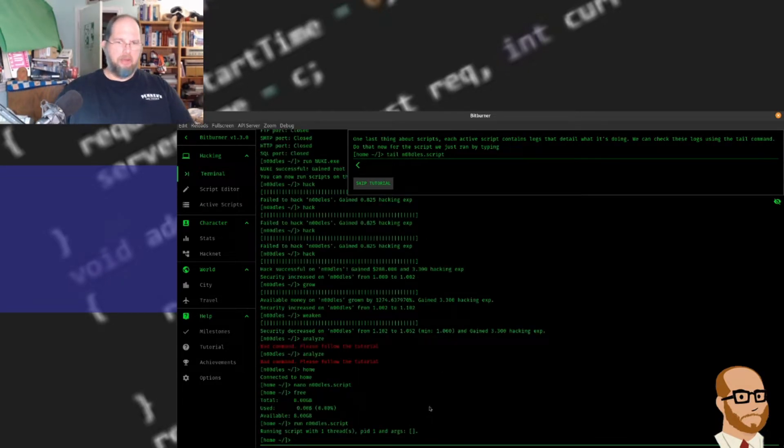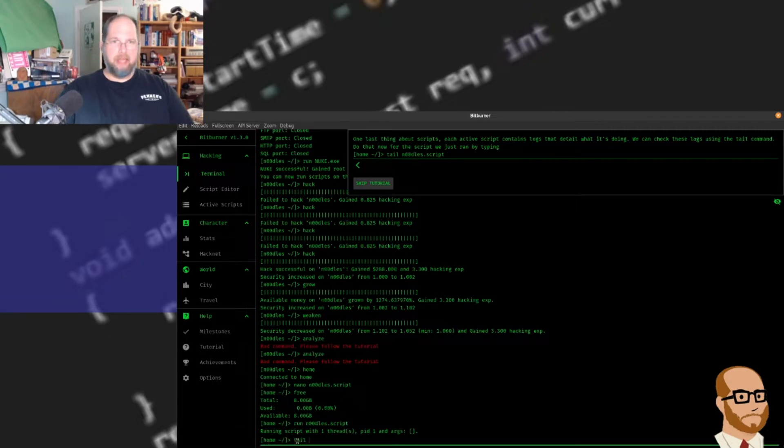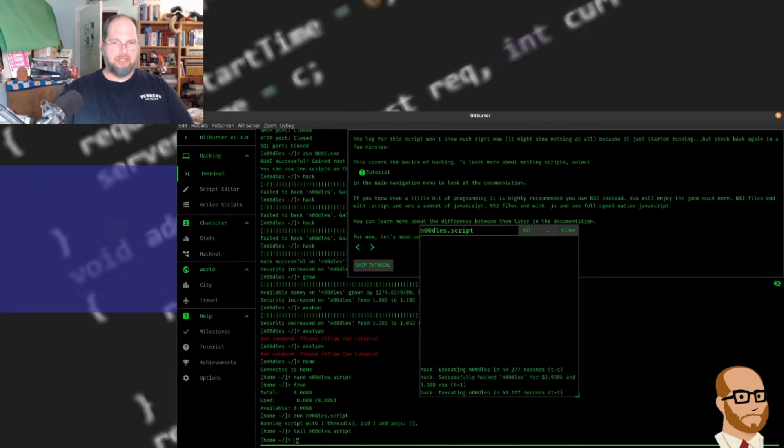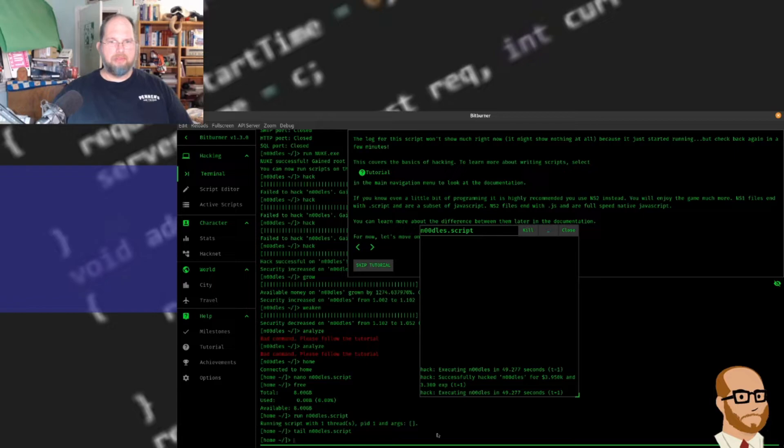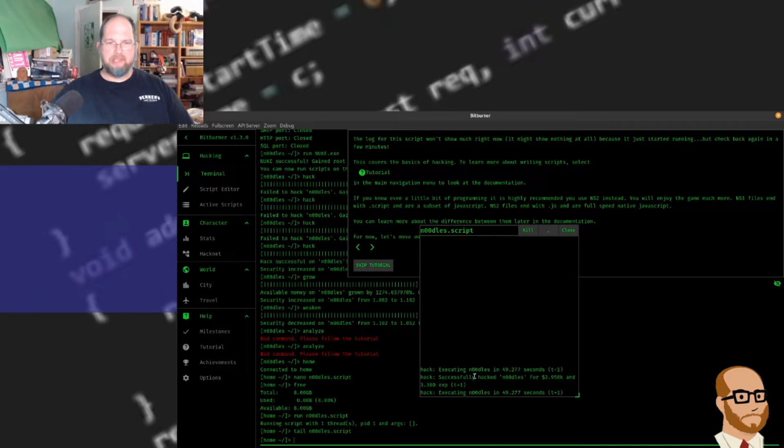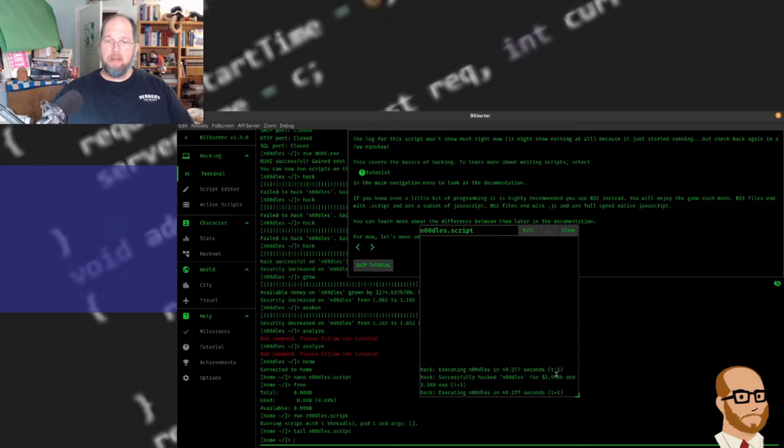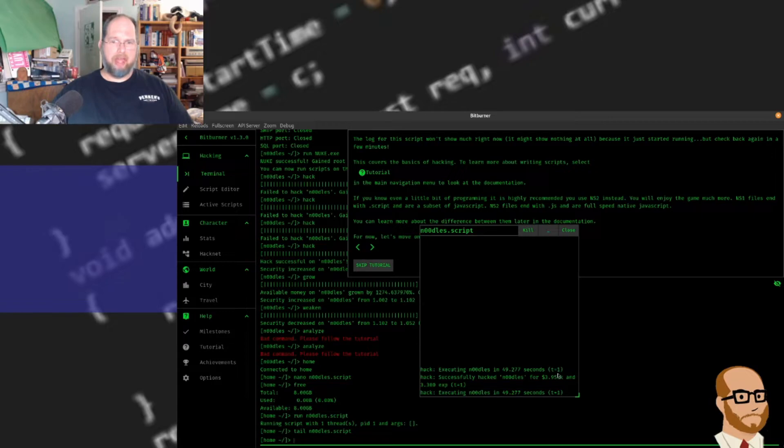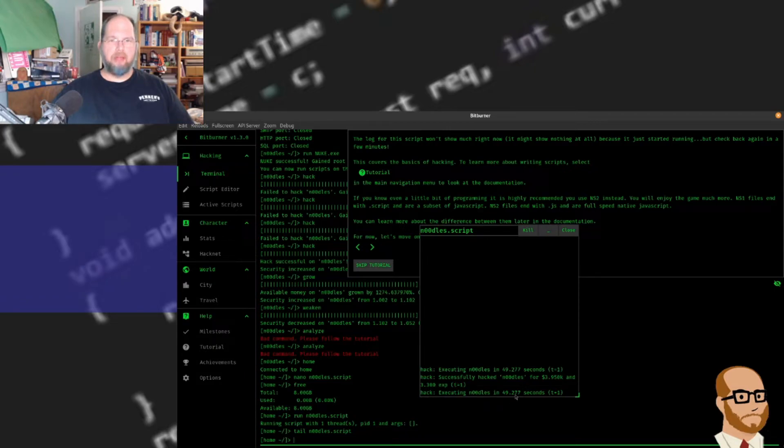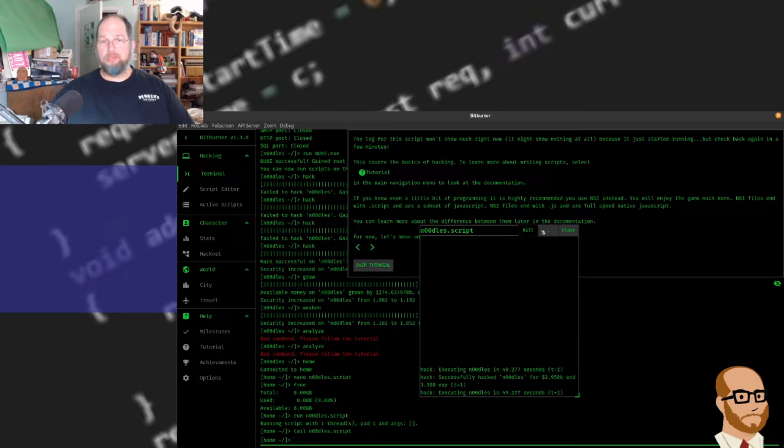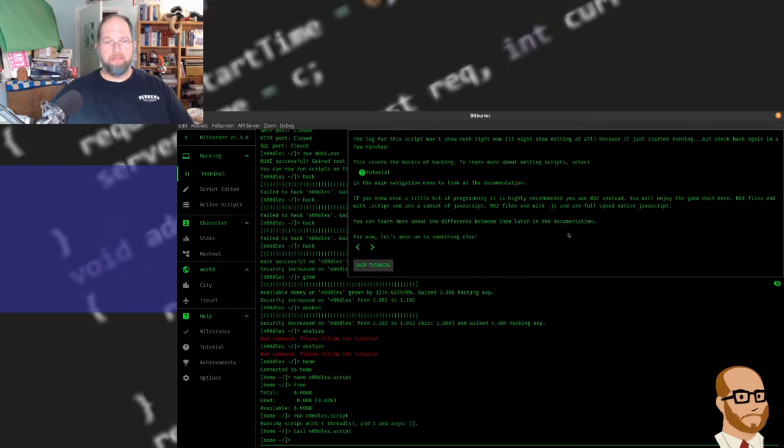If I go back to my terminal, I can take a look at the script. I can type tail noodles.script, and this should give me the result of what's happened. Notice it took 49.2 seconds, I successfully hacked, and now I'm getting almost $4,000 for my hack. Remember, before I was only getting about $700 per hack. So I am getting a little bit more, and it's going to continue to hack in the background. I have the option to kill the script or I can just close it.